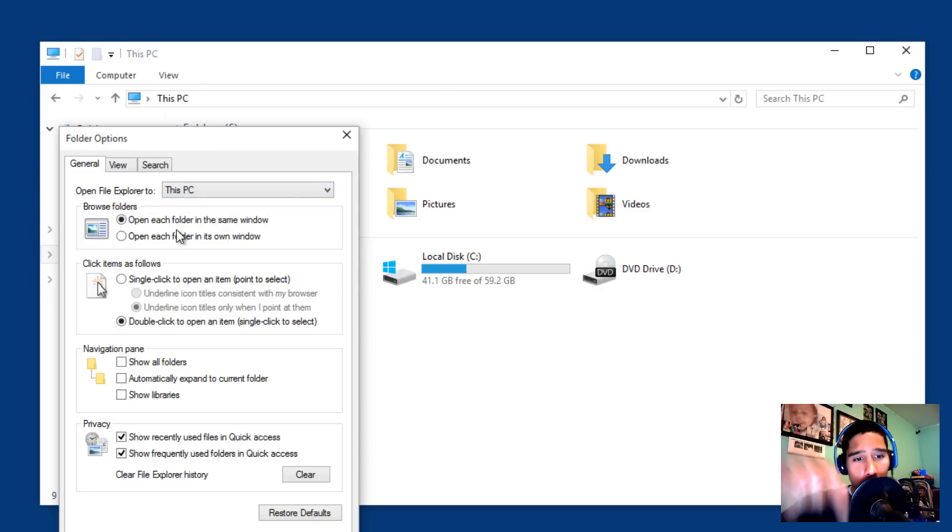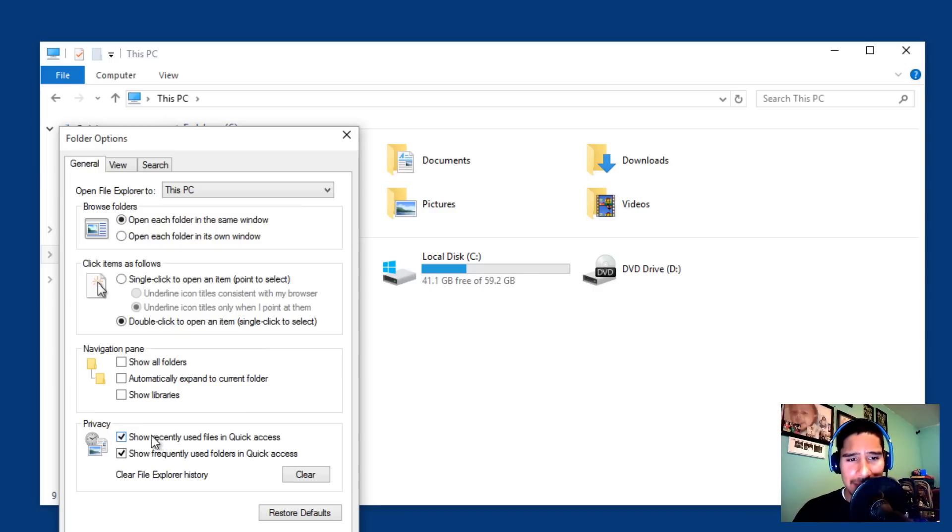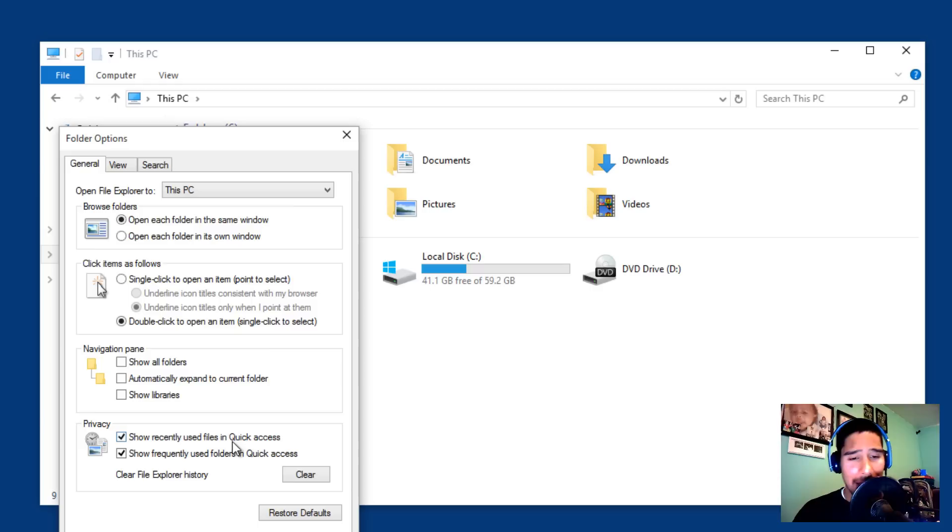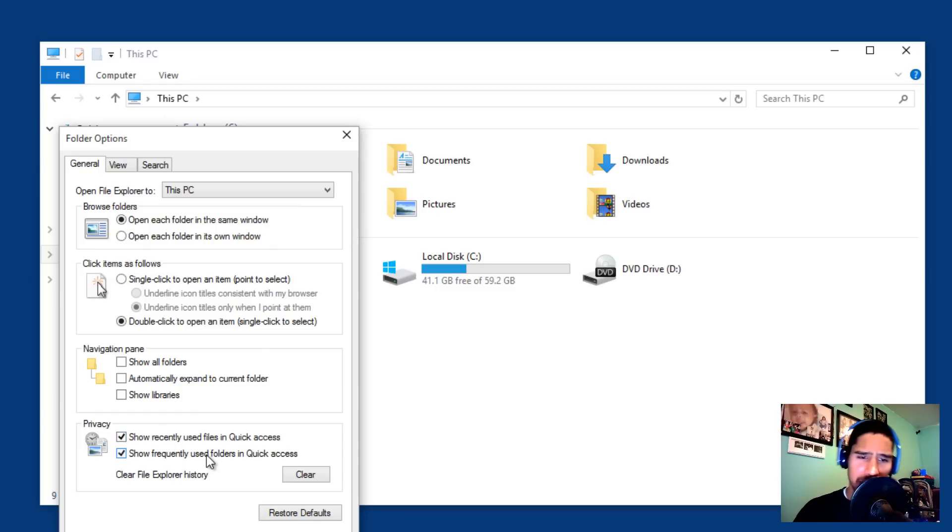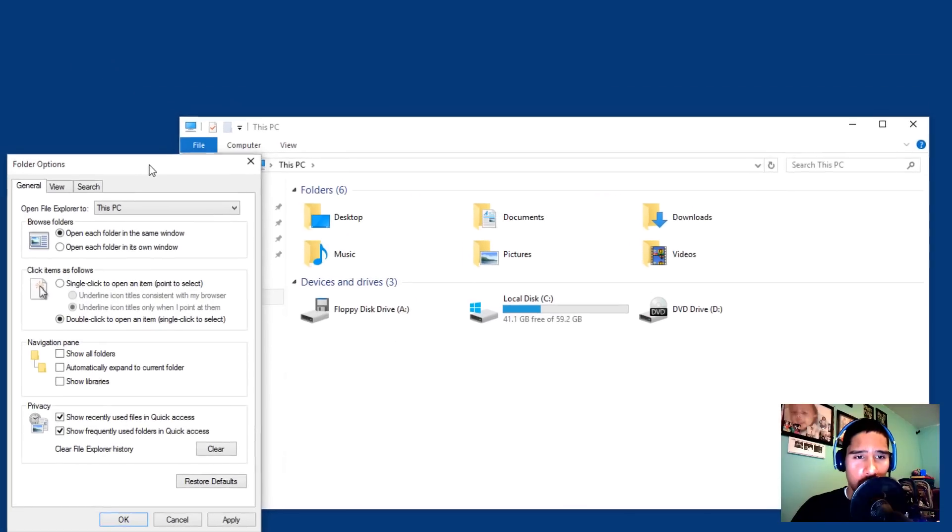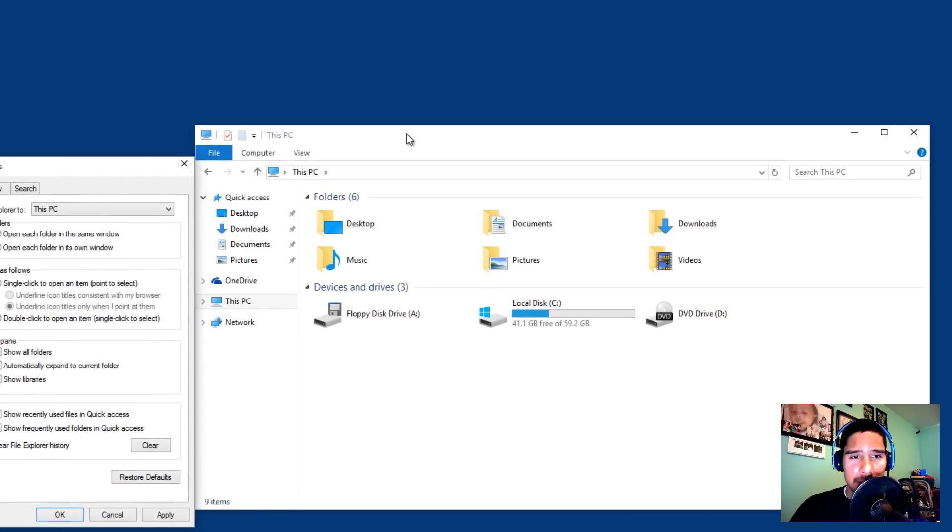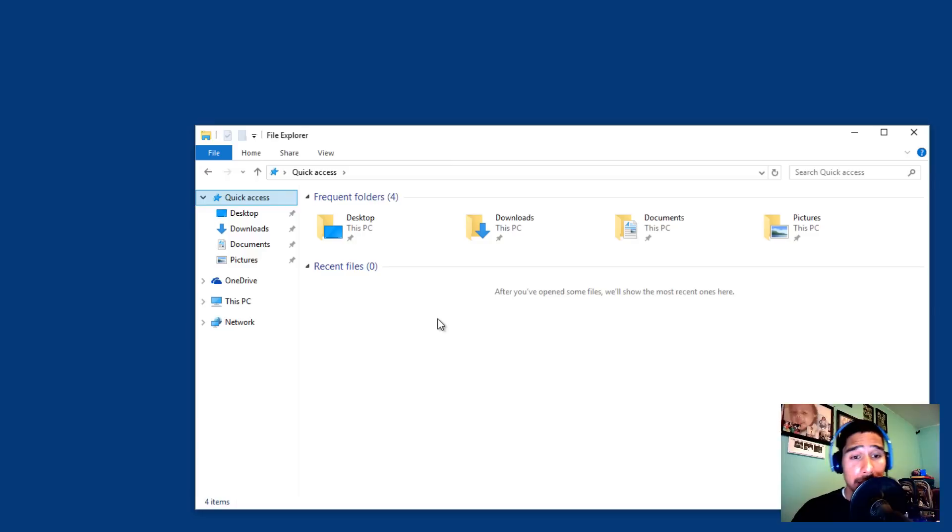Also, if you go all the way to the bottom, there's a little option that says show recently used files in quick access or show frequently used folders in quick access. This is really up to you if you guys want to disable that, but I am going to just hit apply and press OK.